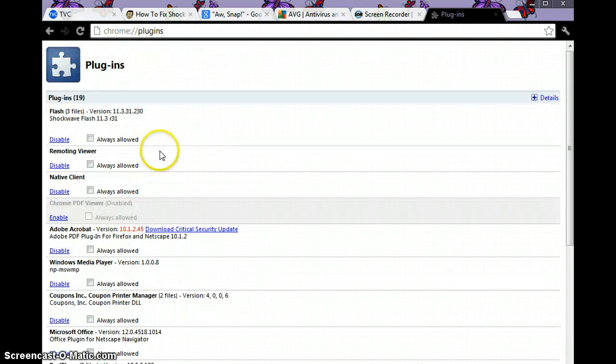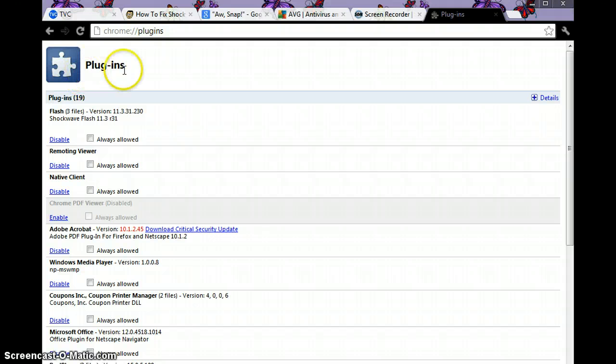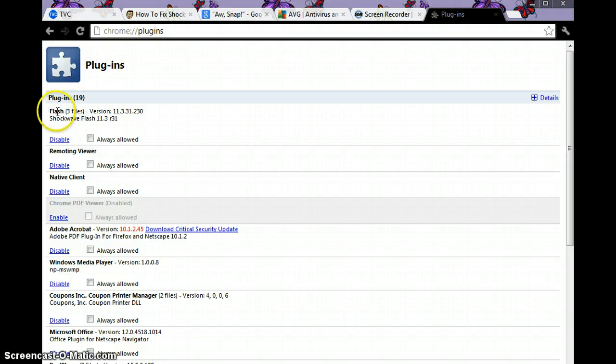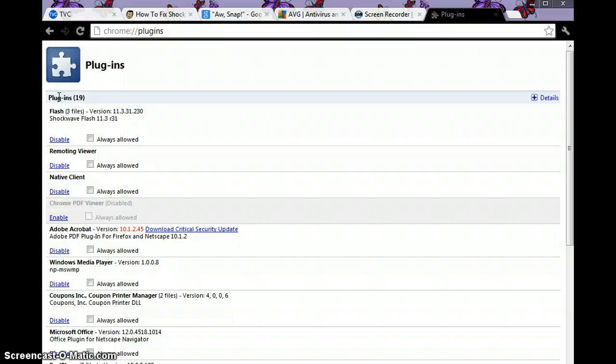...three files. You should see something right there. Mine has three.